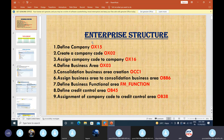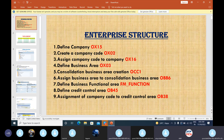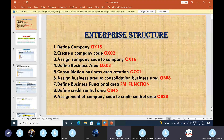The first one is define company. Second one is create a company code. Next, assign company code to company. Fourth configuration is define company business area. Next, consolidation business area creation. Assign business area to consolidation business area. Define business functional area. Define credit control area. Assignment of company code to credit control area.